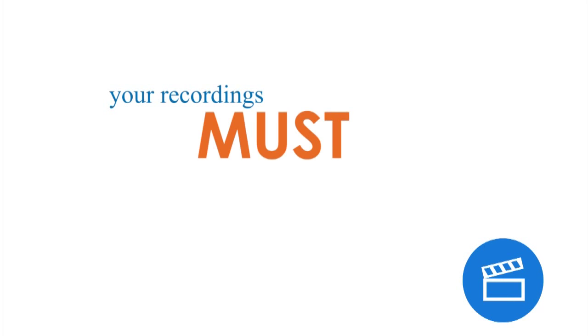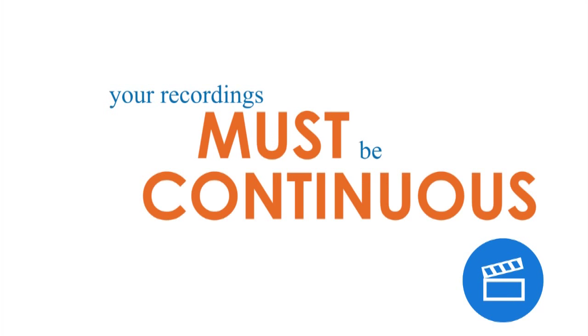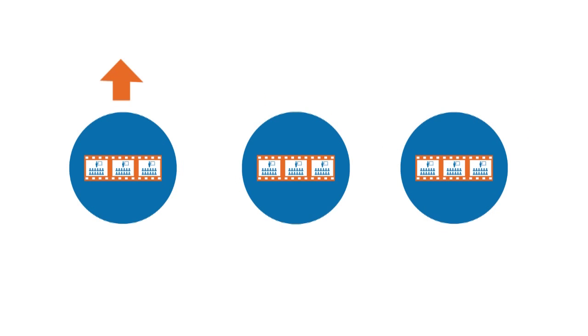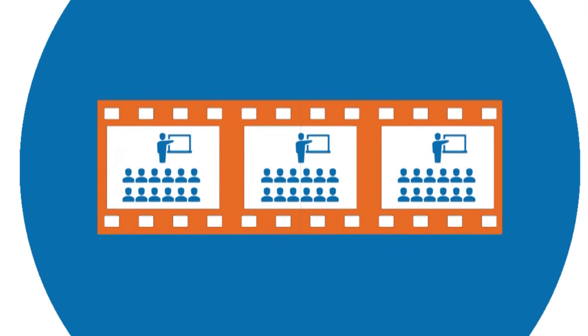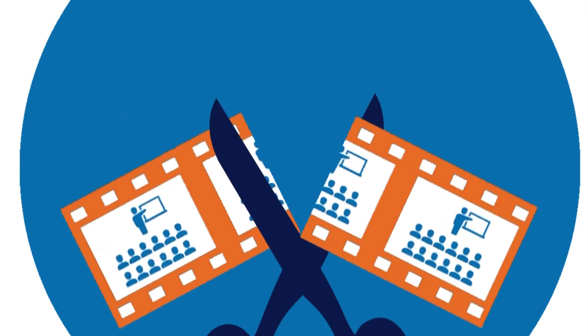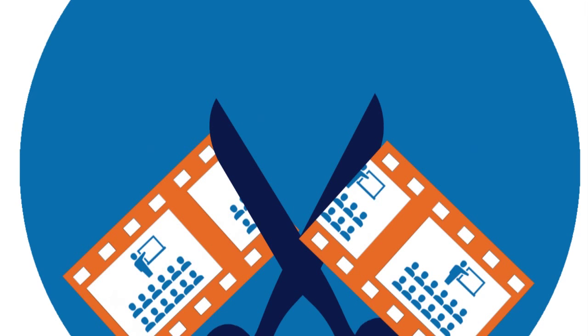Remember, your recordings must be continuous. No splicing clips together. Depending on your handbook, you can upload multiple clips. But within these clips, you can't do any splicing.